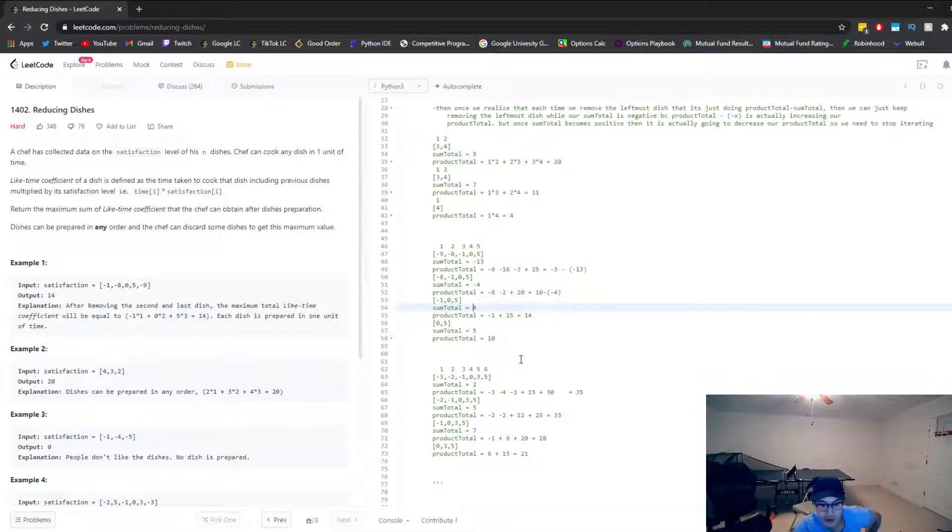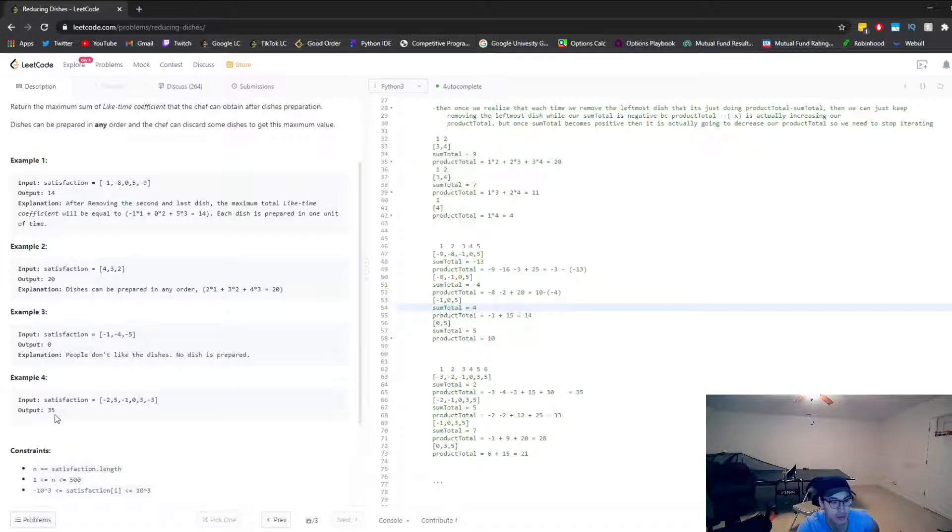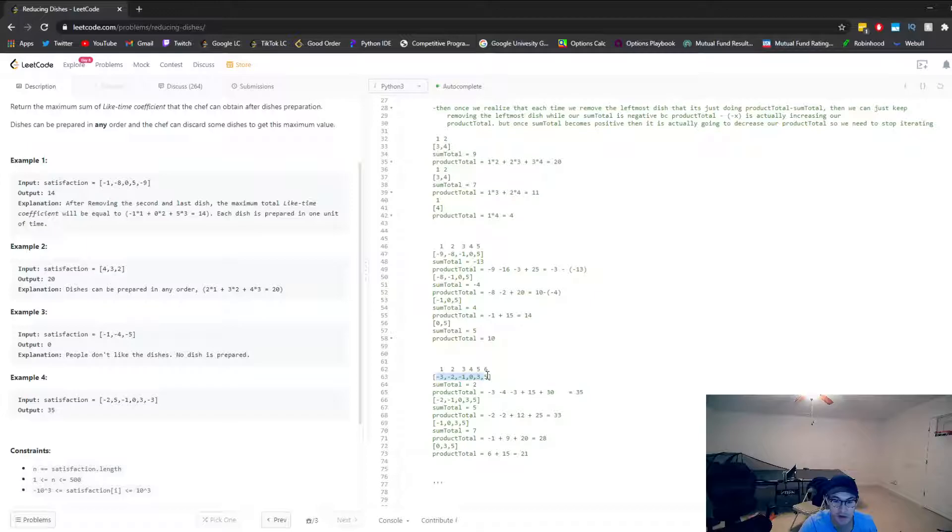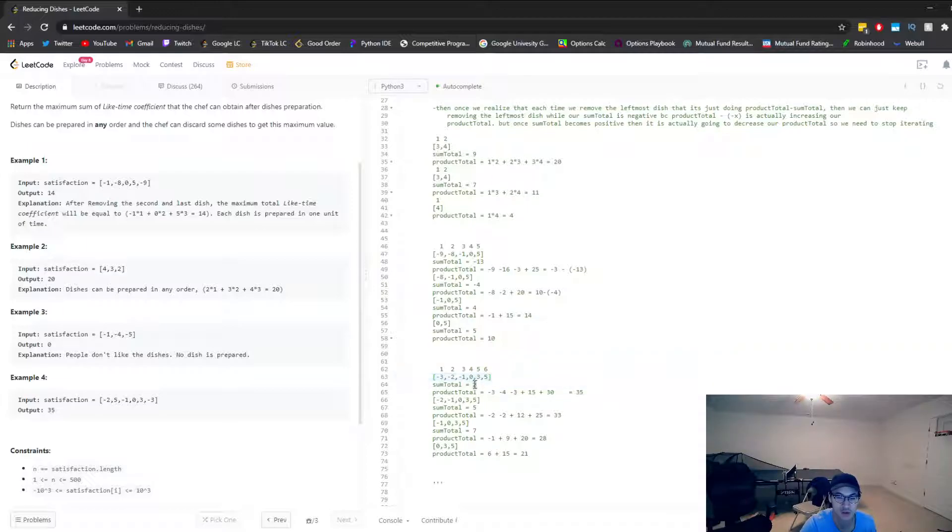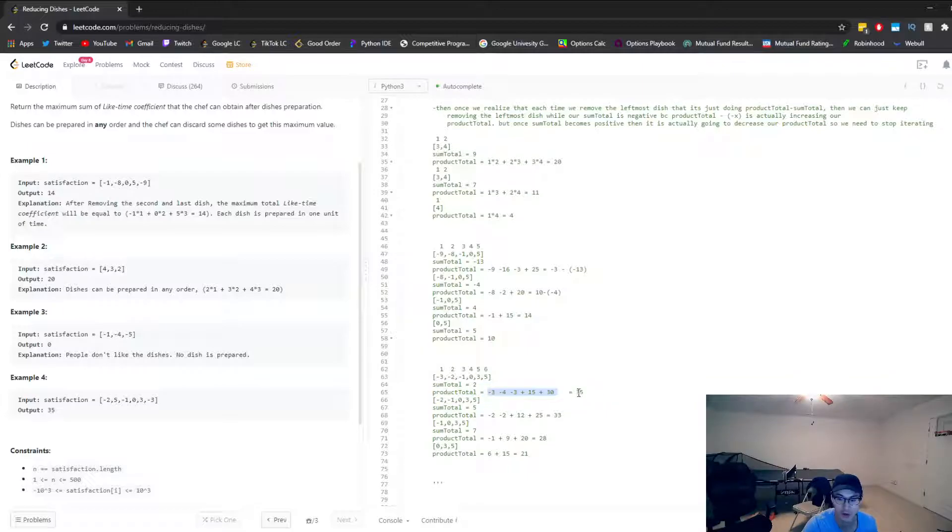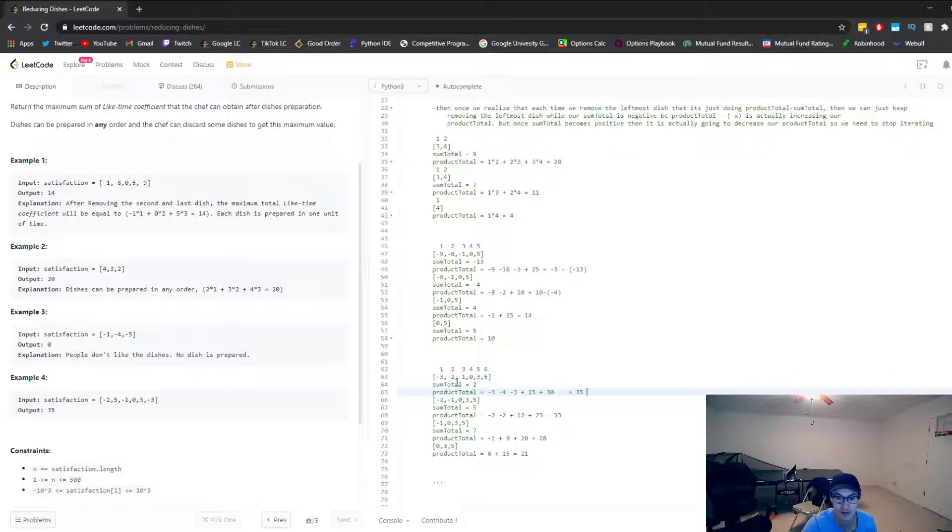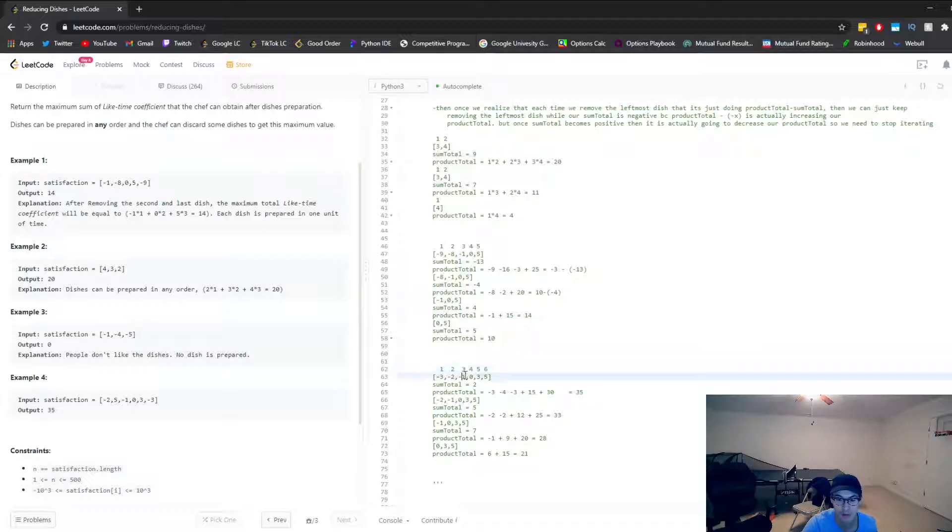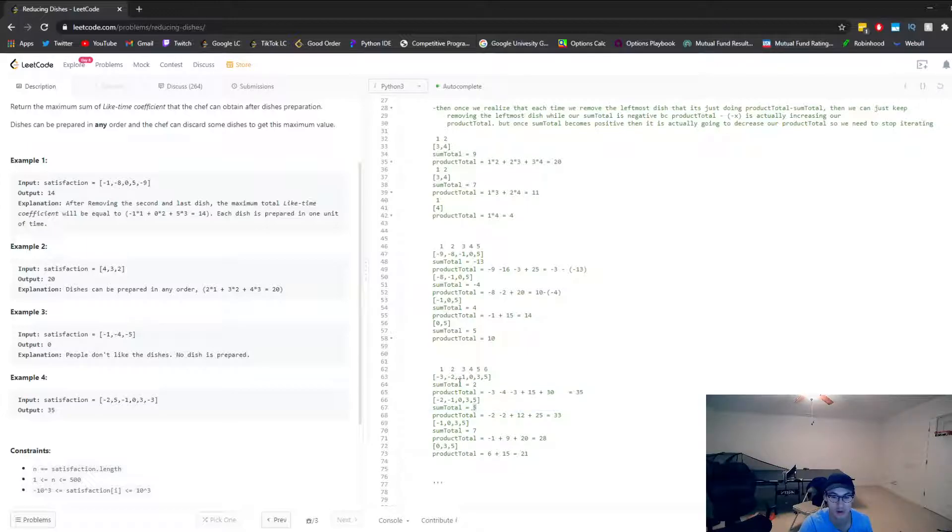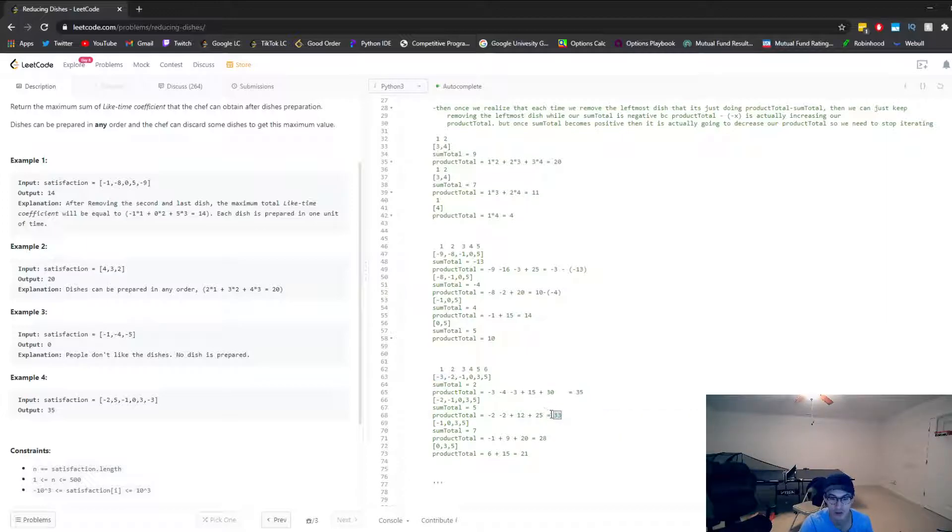And so let's look at another example, example 4 and see how they got 35. So we just calculated the sum total and we found that negative 3 plus negative 2 plus negative 1 plus 3 plus 5, that is a total of 2. So since the sum total is already greater than zero, we just break out and return our current product total, which we computed to be 35. So 1 times negative 3 plus 2 times negative 2 plus 3 times negative 1 plus 4 times 0 plus 5 times 3 plus 6 times 5. Because the sum total is only going to increase at this point if we remove the negatives. So it's not going to get any better and we're just going to keep decreasing our max satisfaction.